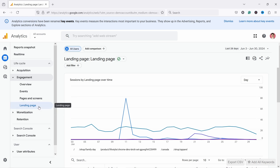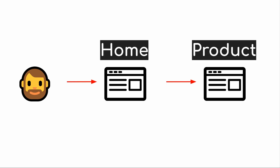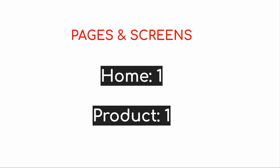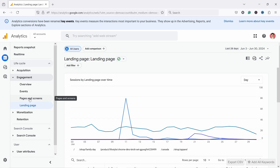The Landing Page report tells you the first page people landed on when they visited your shop, whereas Pages and Screens tells you all the pages that your visitors visited. If I come to your website and go to the Home Page and then the Product Page, I would be counted as one Home Page visit in Landing Page — not counted for the Product Page because it's not the first page I visited. For Pages and Screens, I would be counted as one visit to the Home Page and one visit to the Product Page. That's the biggest difference.